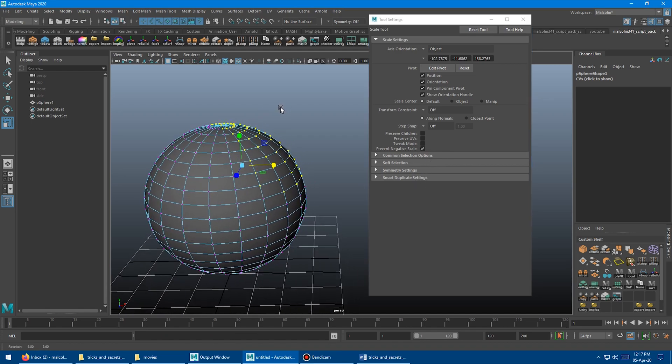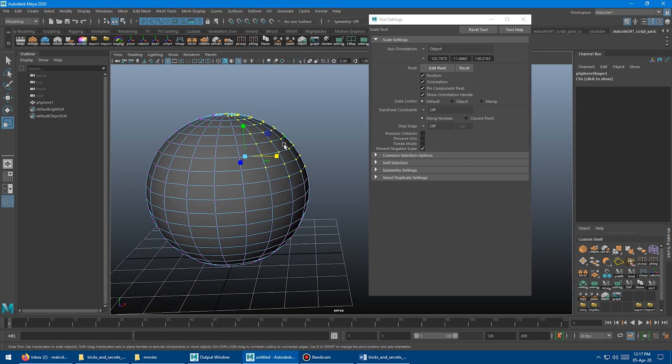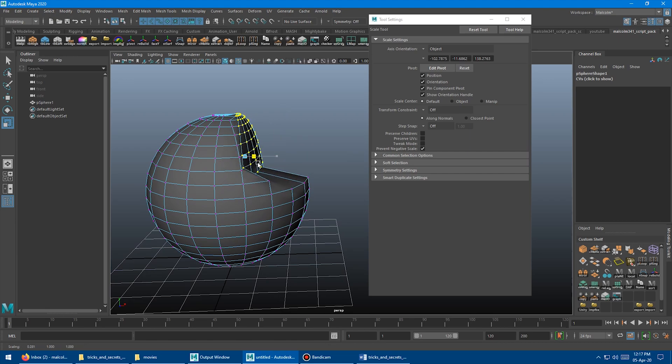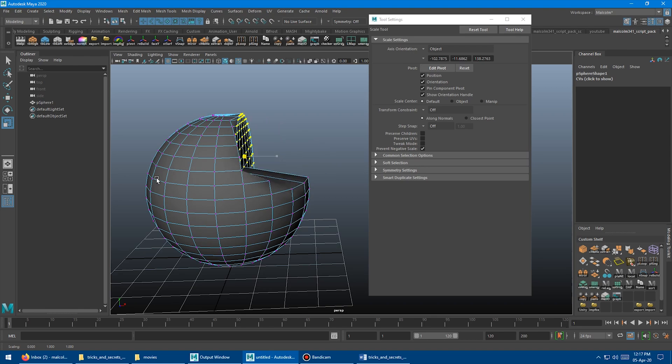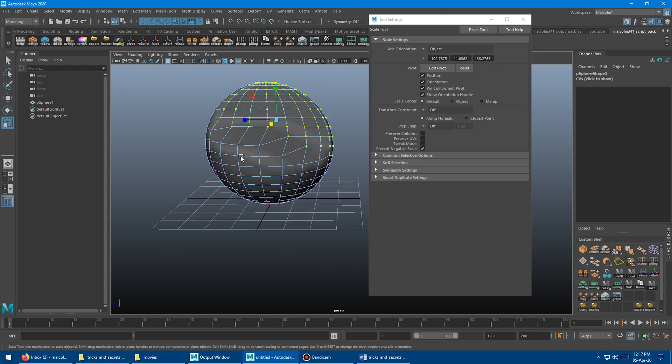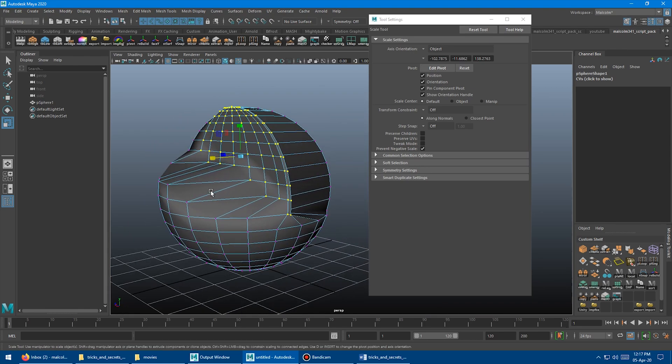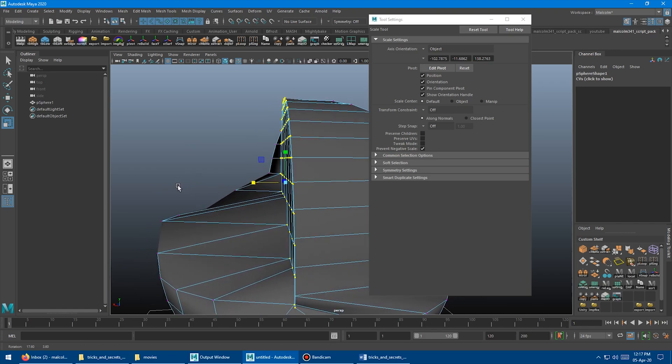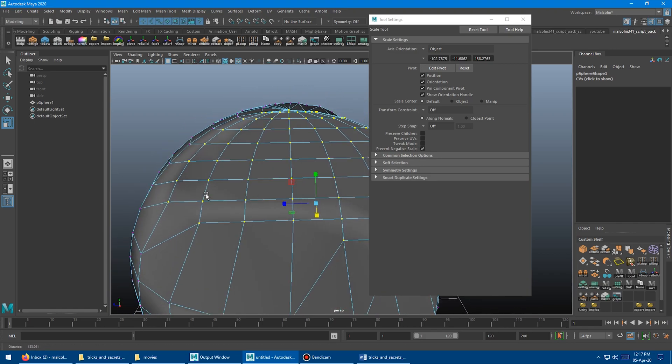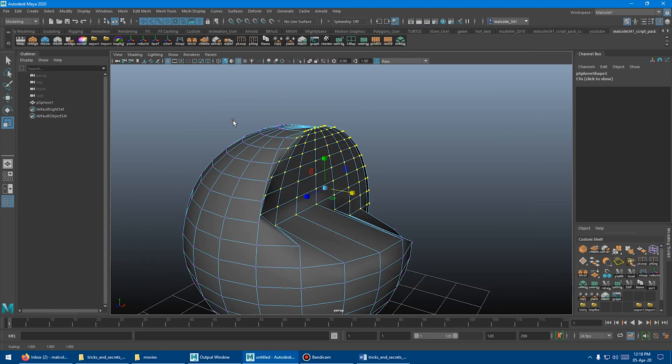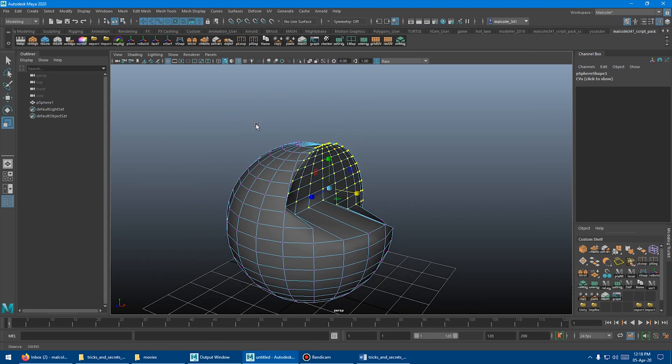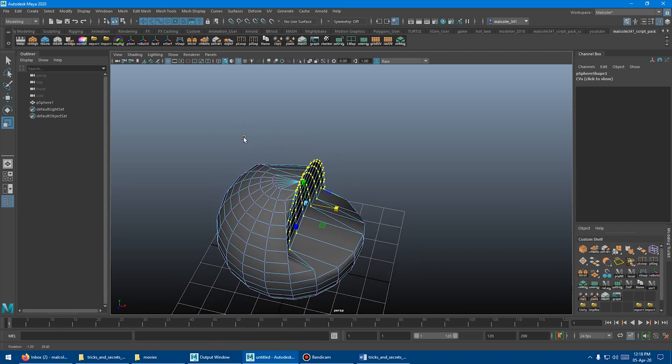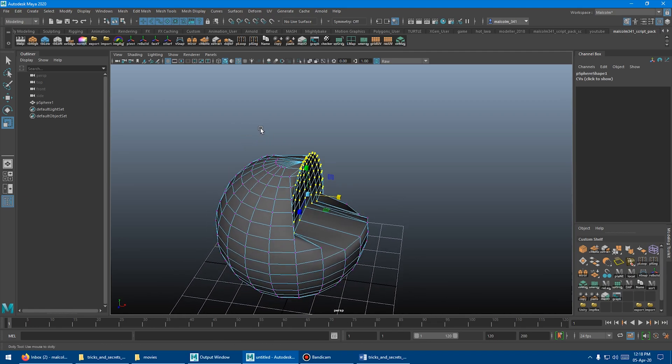So once that's turned on, when you go to scale something, it's going to stop when it gets to that point, similar to how 3DS Studio Max works. So you can't scale through it. It just stops and it actually planarizes whatever you have selected at the same time.